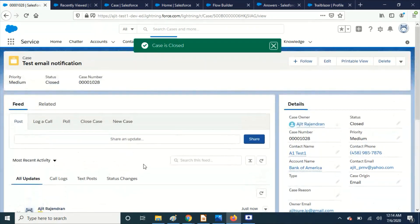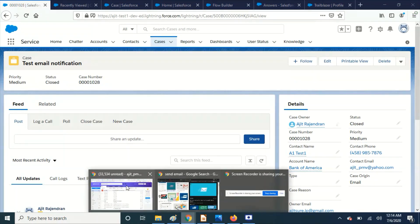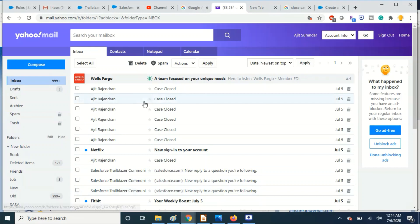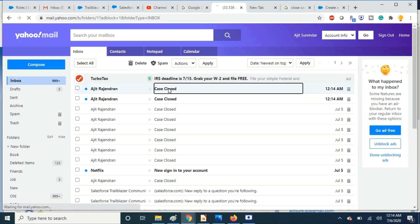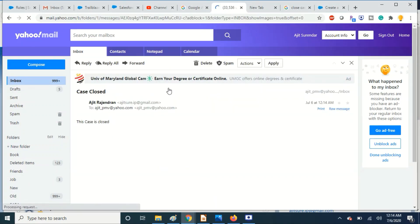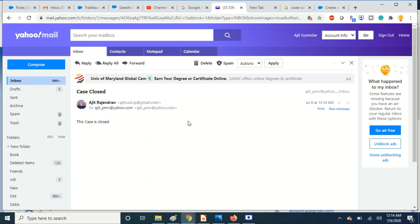All right, case is closed. Let's go ahead and see contact. We have got the email, so it says case is closed. That's okay, so it's pretty simple. Just you have to create the action and you can map it.